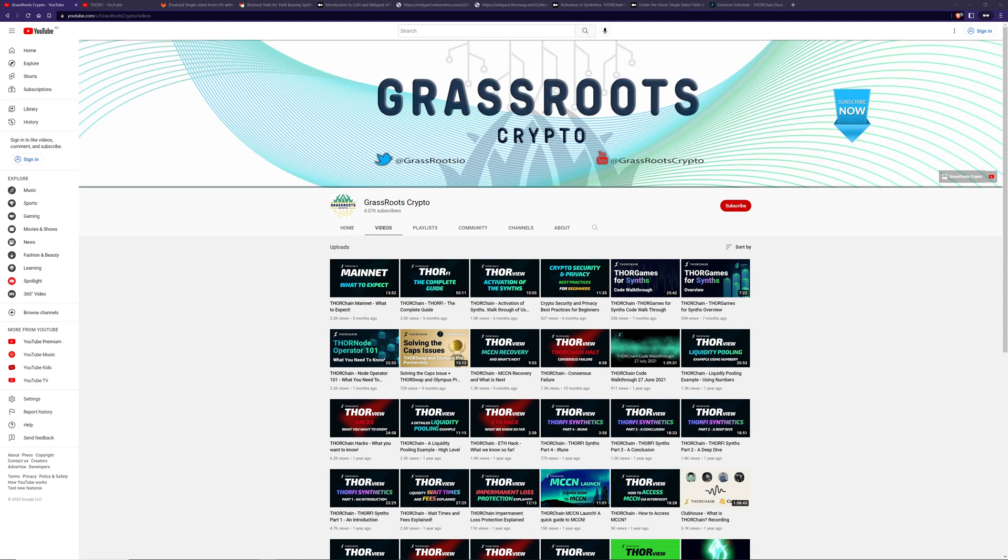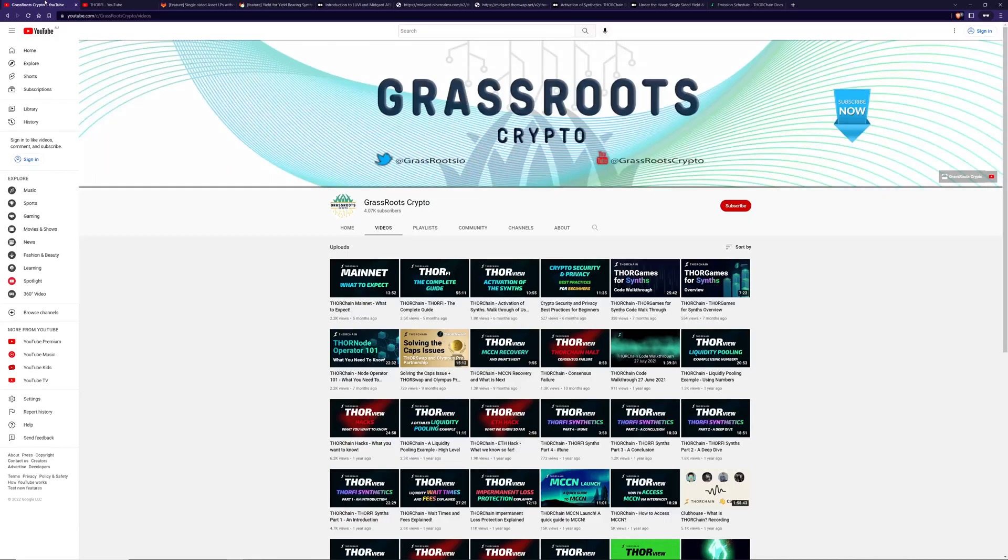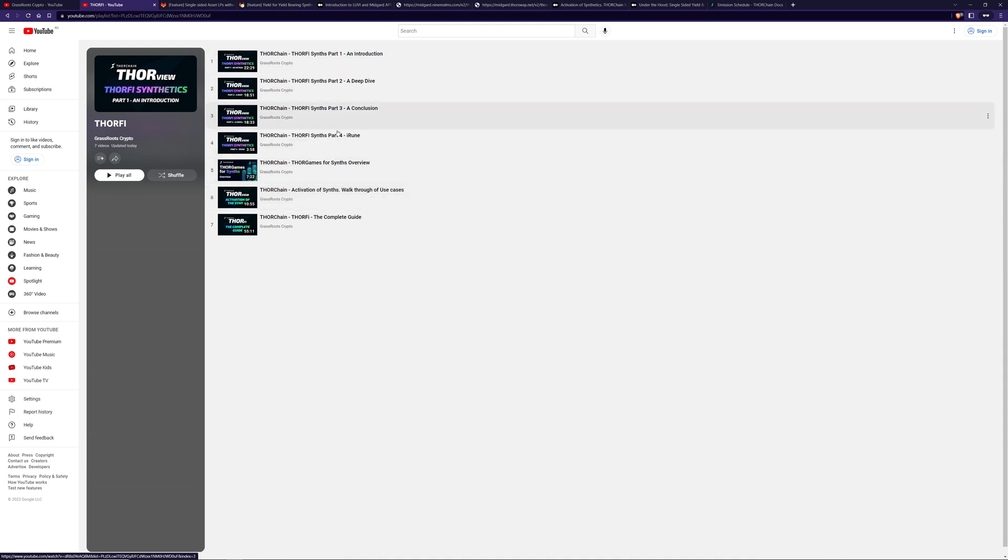I want to start with an explanation of 4Chain's yield-bearing synths. So that's this particular feature here. A few people have asked to look at the inner workings. So first, I'm going to start with a recap of what synthetics are. And then I'm going to go into the details of the synth vault and then how that works with the POL.